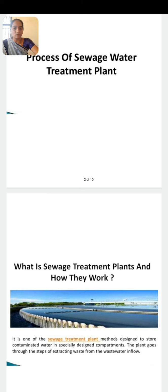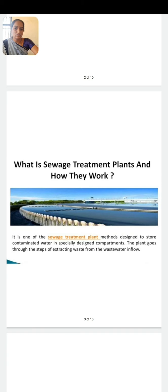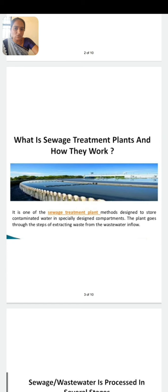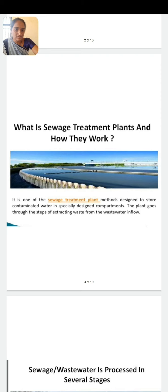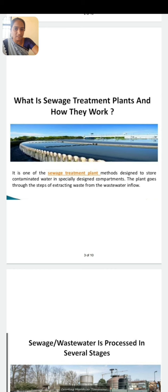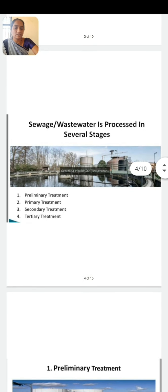The sewage treatment process is shown in a plant diagram. This plant goes through the steps of extracting waste from the waste water inflow. The sewage or waste water is processed in several stages: preliminary treatment, primary treatment, secondary treatment and tertiary treatment.